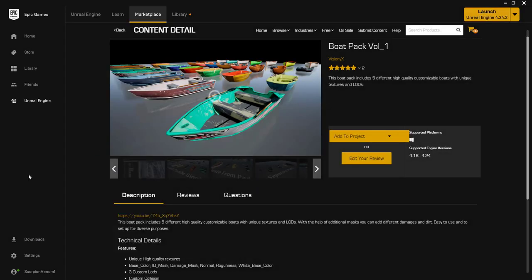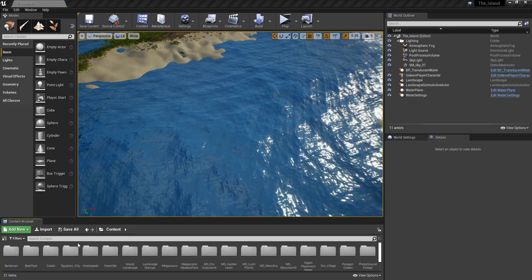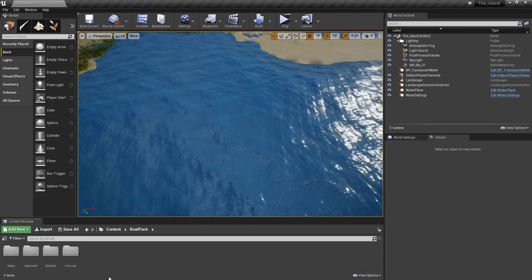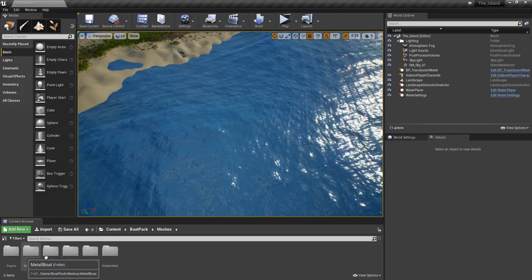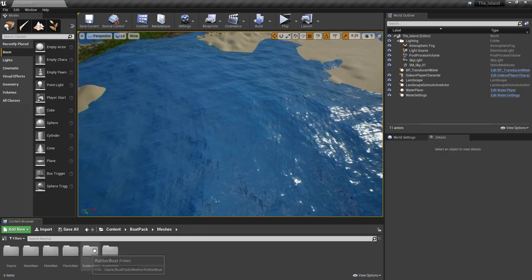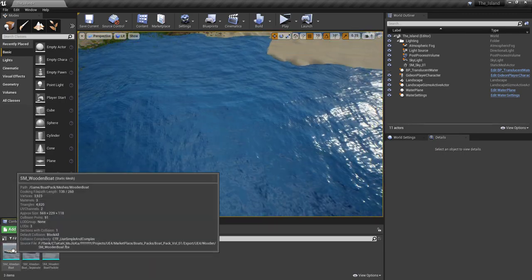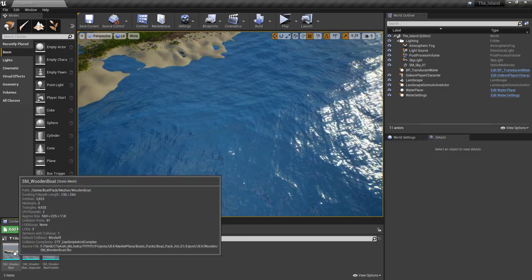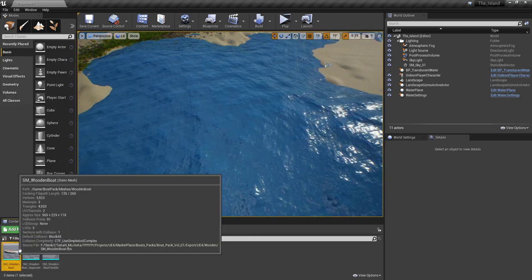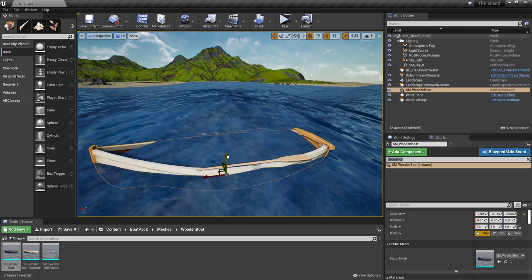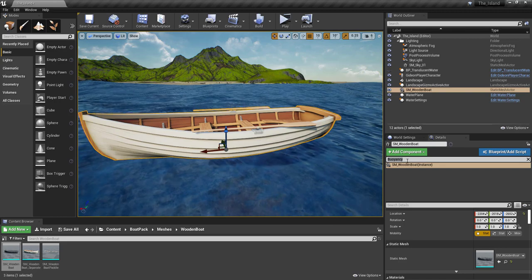It looks like it's already in the project. If we go to our content in alphabetical order, we have Boat Pack. Let's open this up — under meshes we'll open the wooden boat since I think it will work better. The wooden boat, separate from the pads or paddles. We're going to drop this into the game. It contains over 3,923 vertices and over 4,900 material elements. Just added — compiling the shaders — and this one is going to get buoyancy.